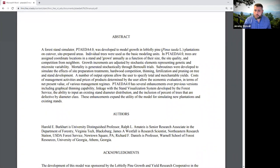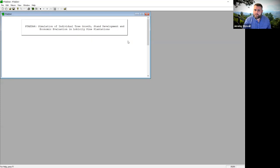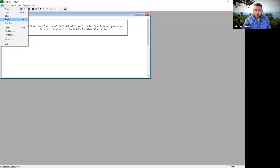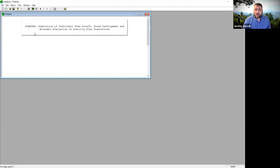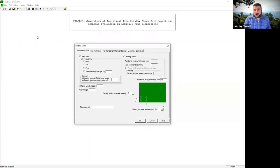Let me exit out of Chrome and show you the model itself. Here's the PTAIDA model. On one of our lab computers, navigate to P for PTAIDA in the programs list, or simply type PTAIDA in the search bar and it will come up. There are two primary things we can do with this software: we can grow a stand that doesn't exist yet, or grow a stand that currently exists. As with any program, you can save your work — it saves as a .PTT file, which you can open again in PTAIDA.